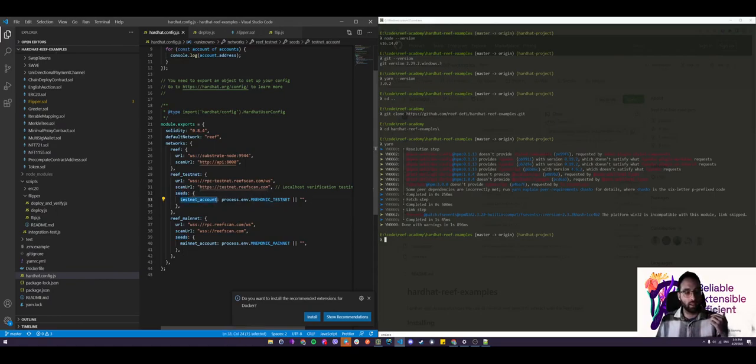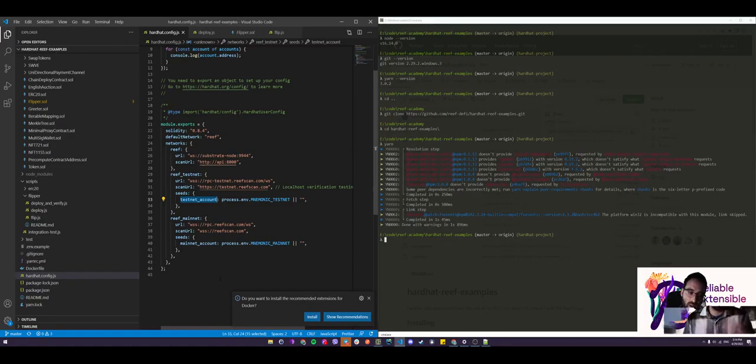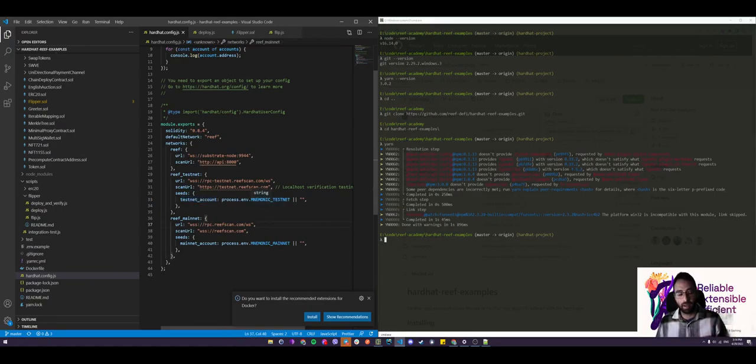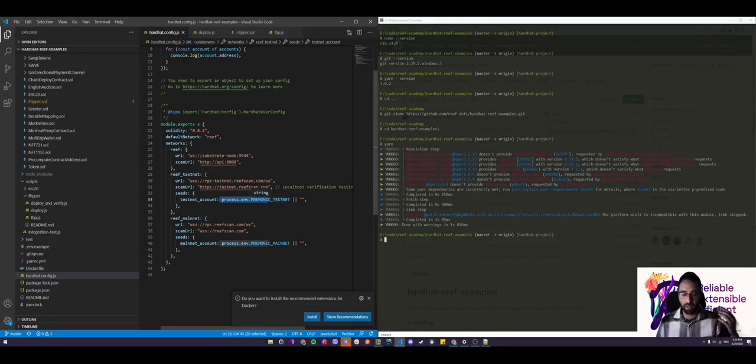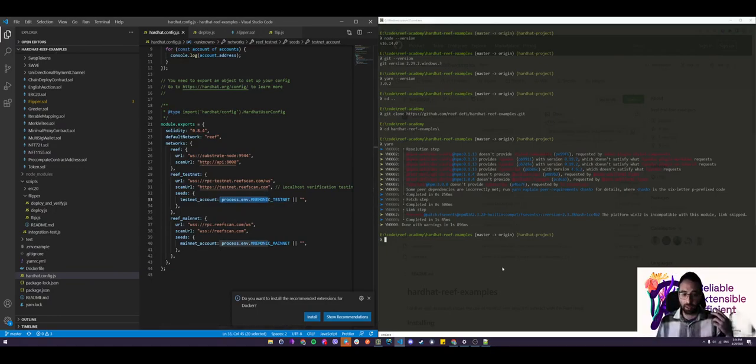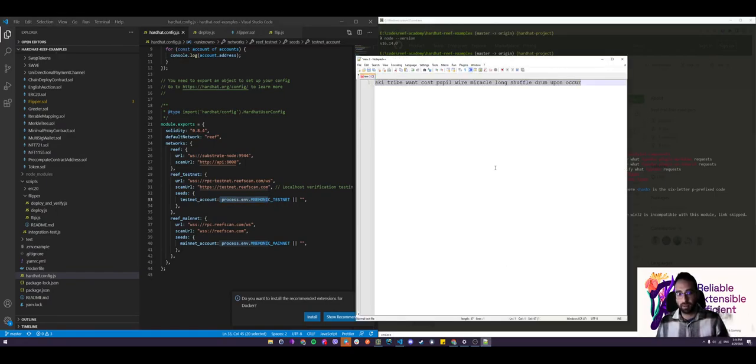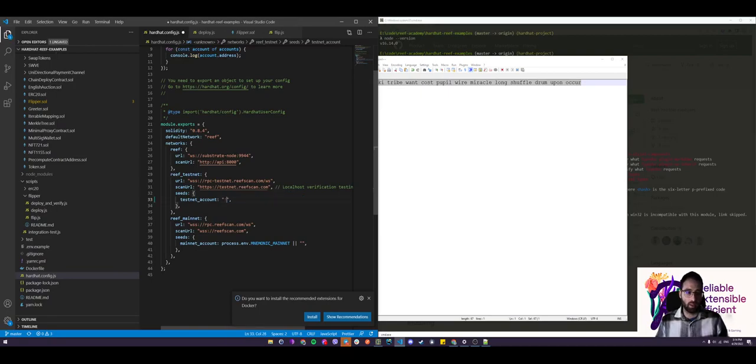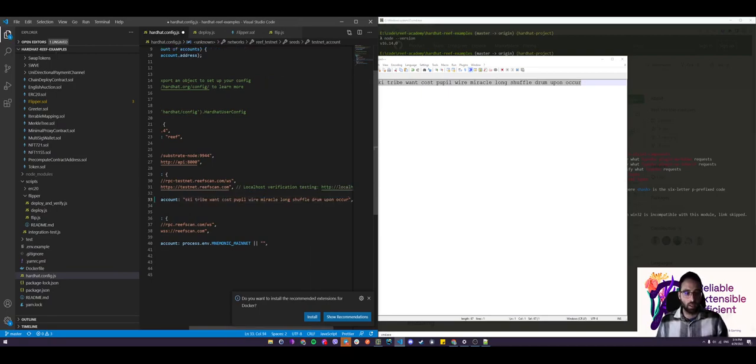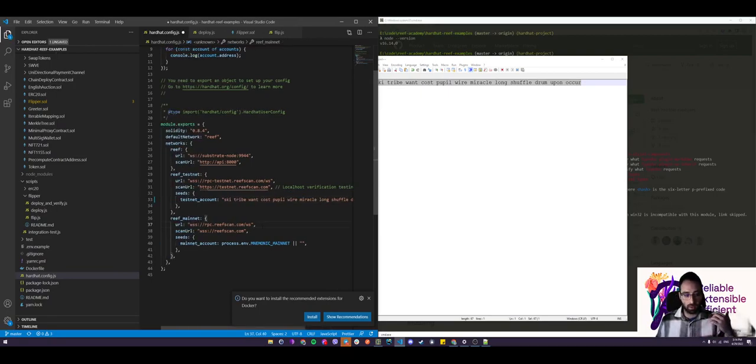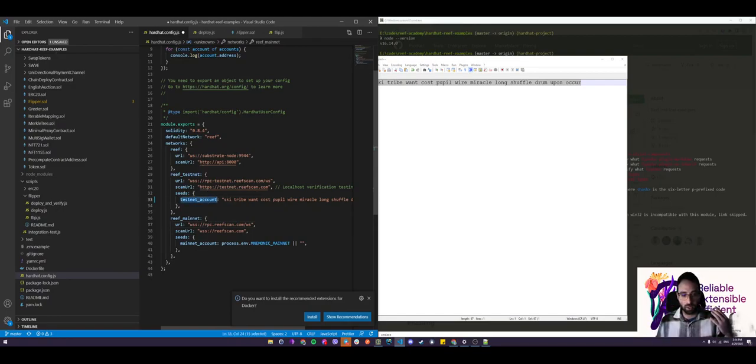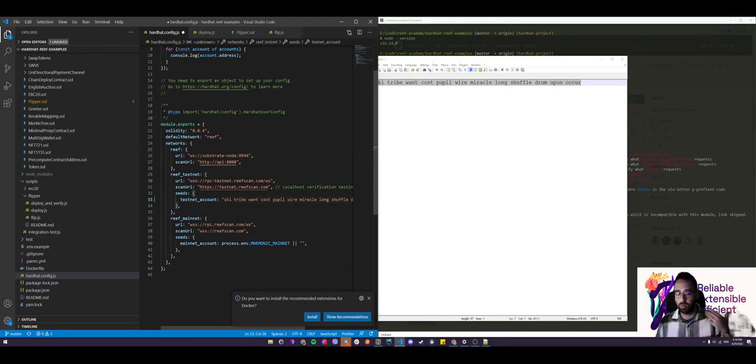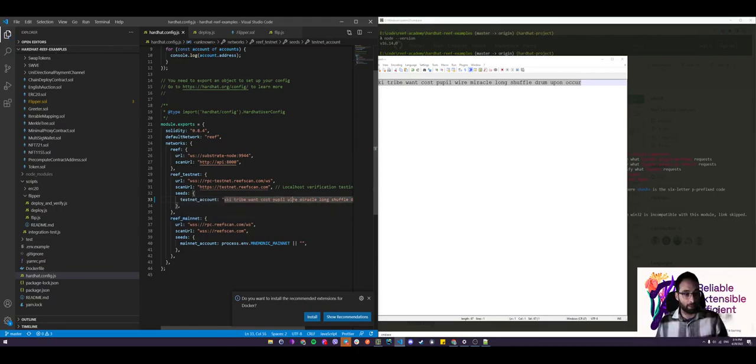So inside of the Reef testnet object, there's a seeds object, which is basically a key value mapping. And the key is the name of your account. So this can be anything. It can be filler. It can be whatever. Let's stick with the testnet_account. Now, the value of this key will be the seed we saved when we created our Reef account from the Reef extension. So let's take that. Let's copy it and just put it here. So this in turn will tell hardhat that I want to use this account and I want to use this seed to verify that that account is mine. And we will be using this account to deploy and interact with contracts on the Reef testnet.